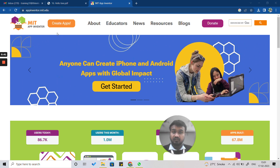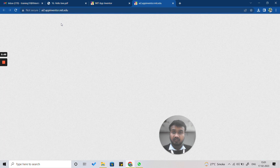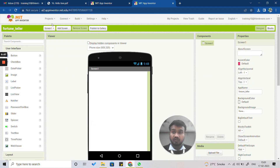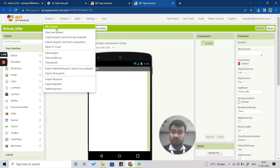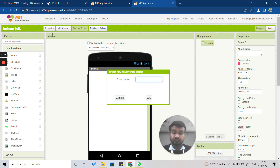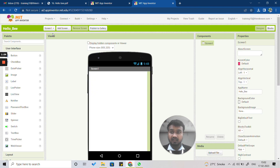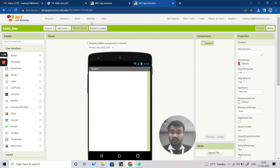Let's start. We'll open the MIT App Inventor webpage and click on the 'Create App' option. You will see a list of your projects. To make a new project, click on the 'Projects' option and then 'Start a New Project'. It will ask you for a project name, so type 'Hello Bee' and press OK. The project will be created.